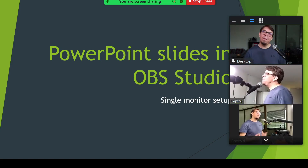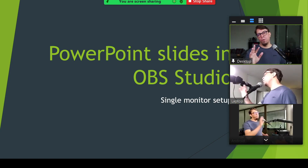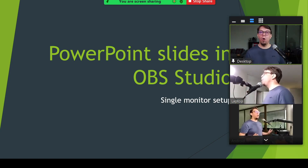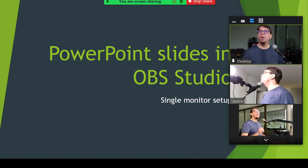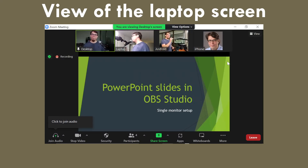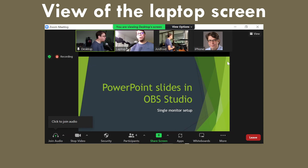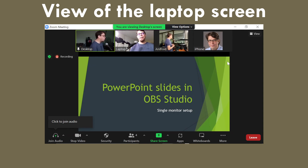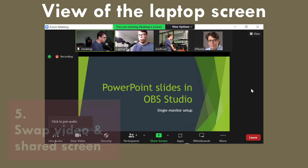Now that I'm sharing my PowerPoint, this is going to be full screen for all my participants — but what if they don't want that? Let me demonstrate on the laptop. Here on the laptop computer, the presentation from the desktop is filling up almost the entire screen, but if we don't like that we can easily change it.